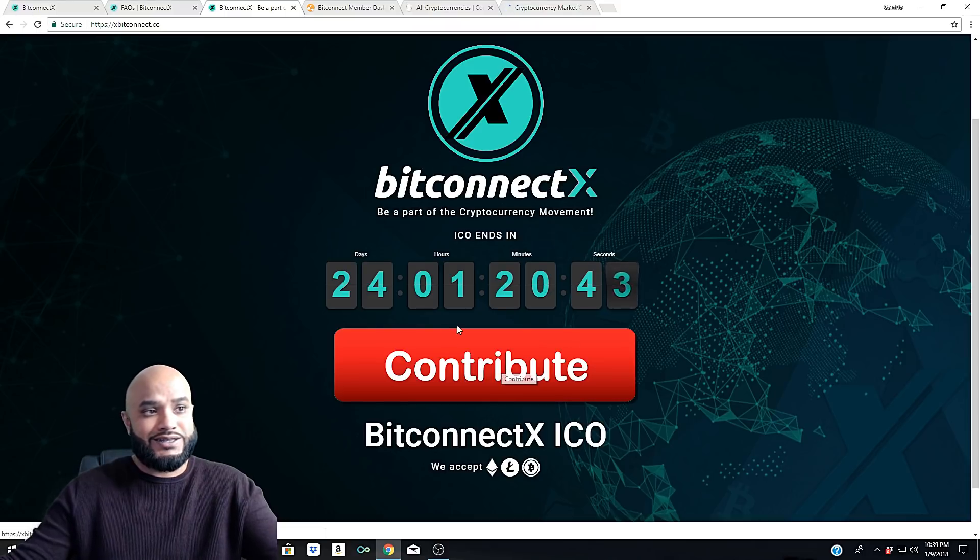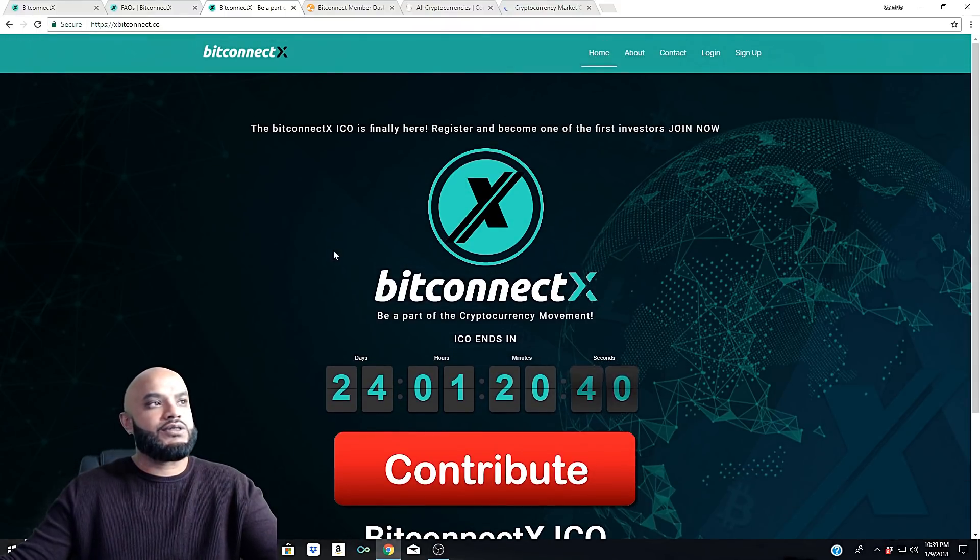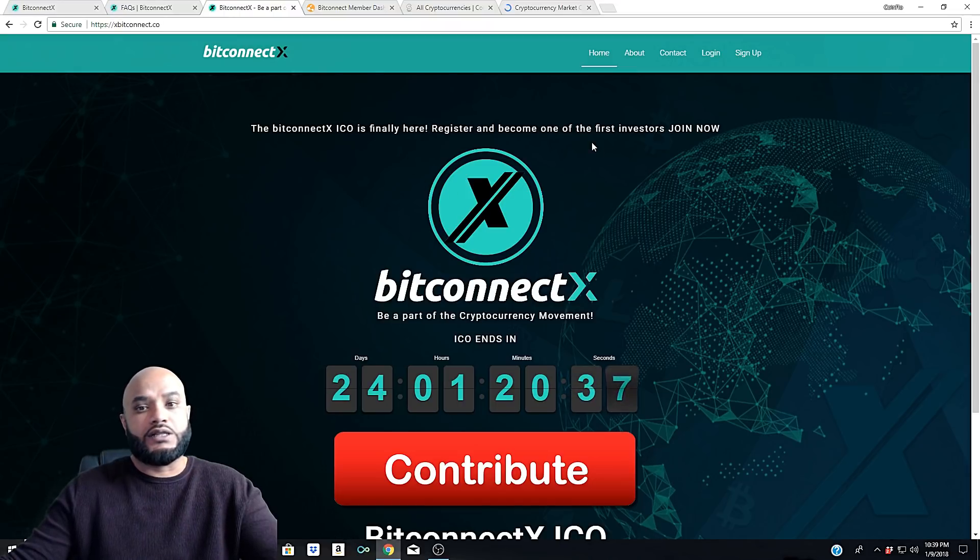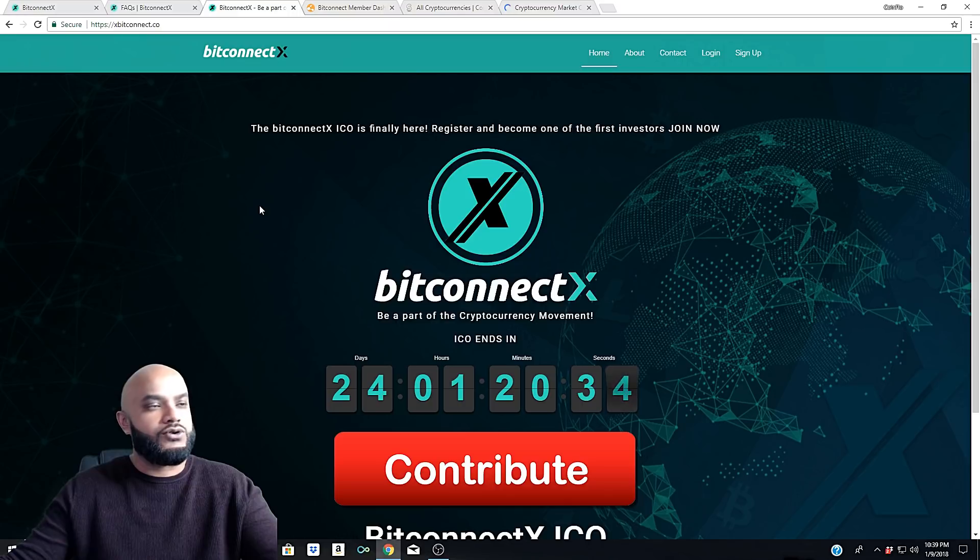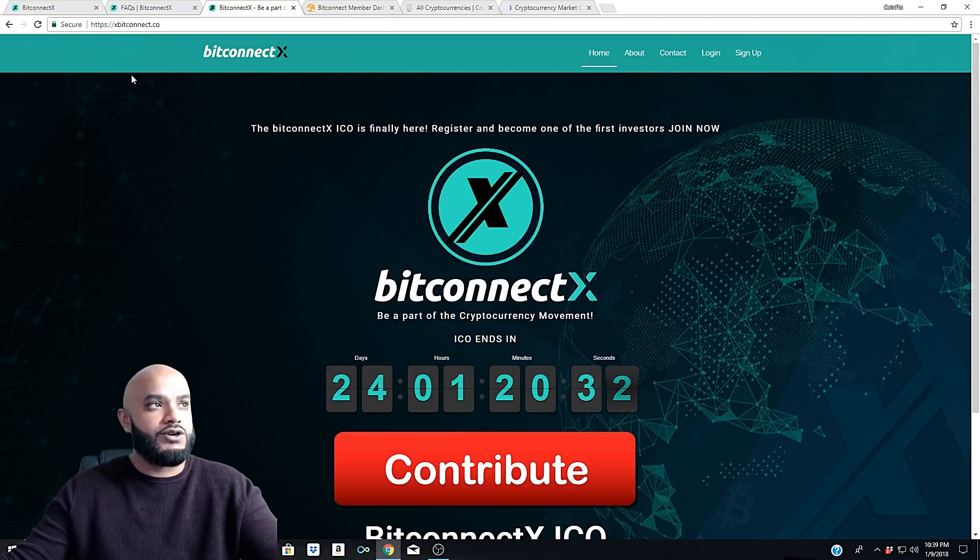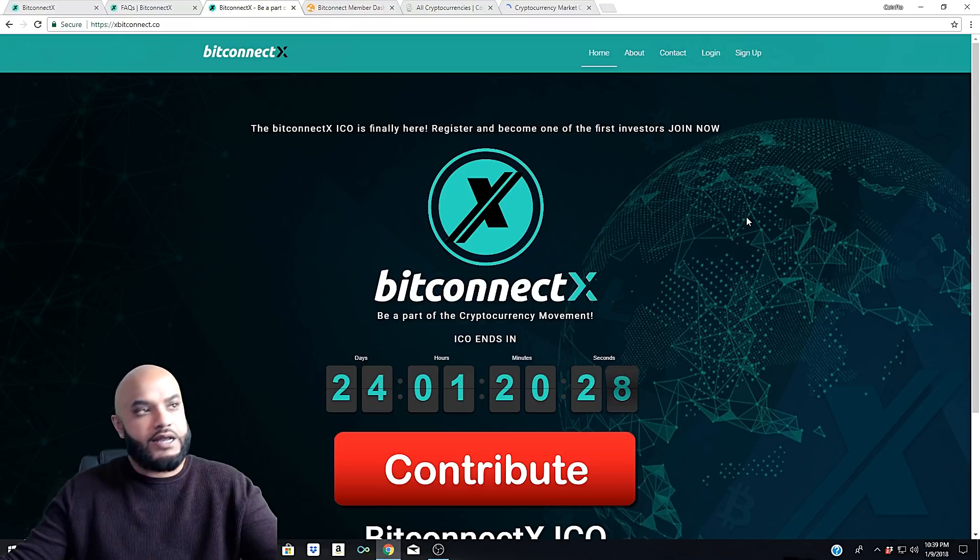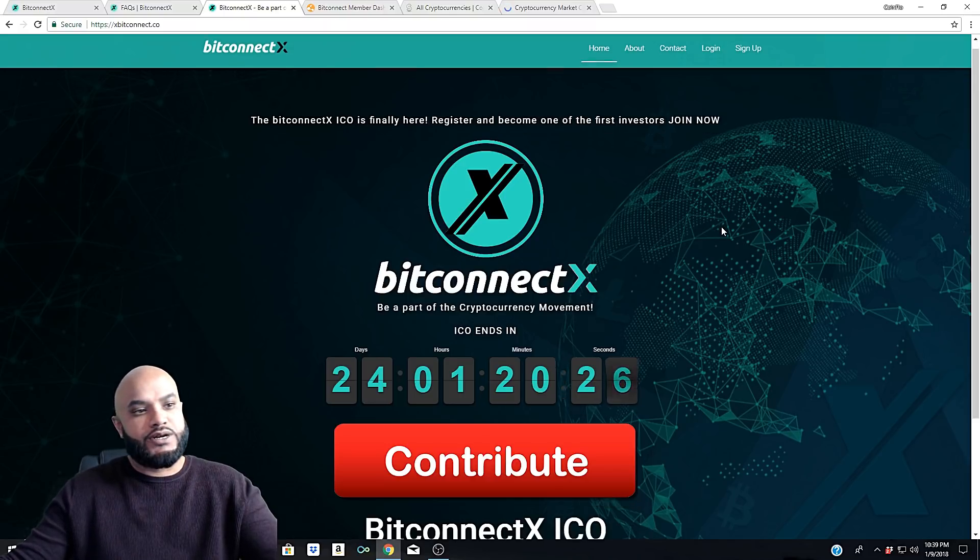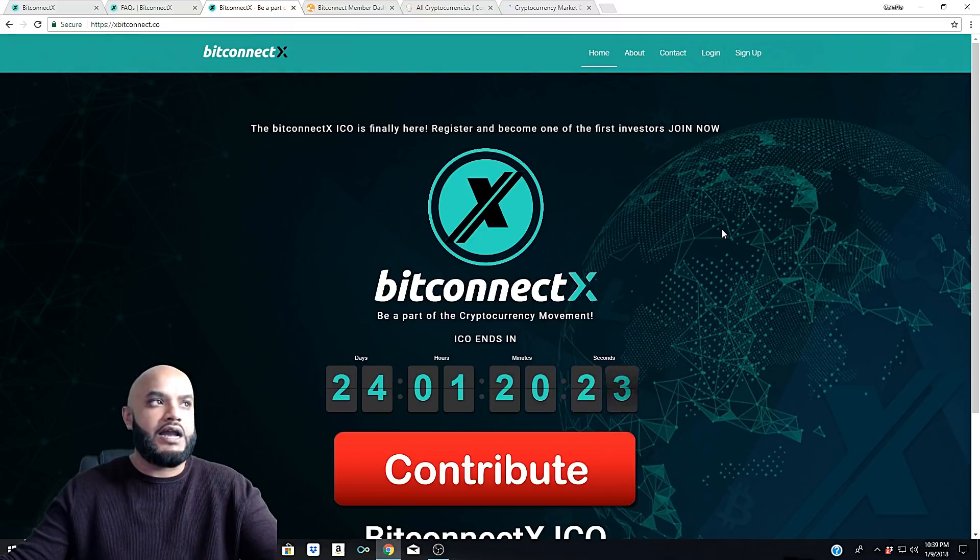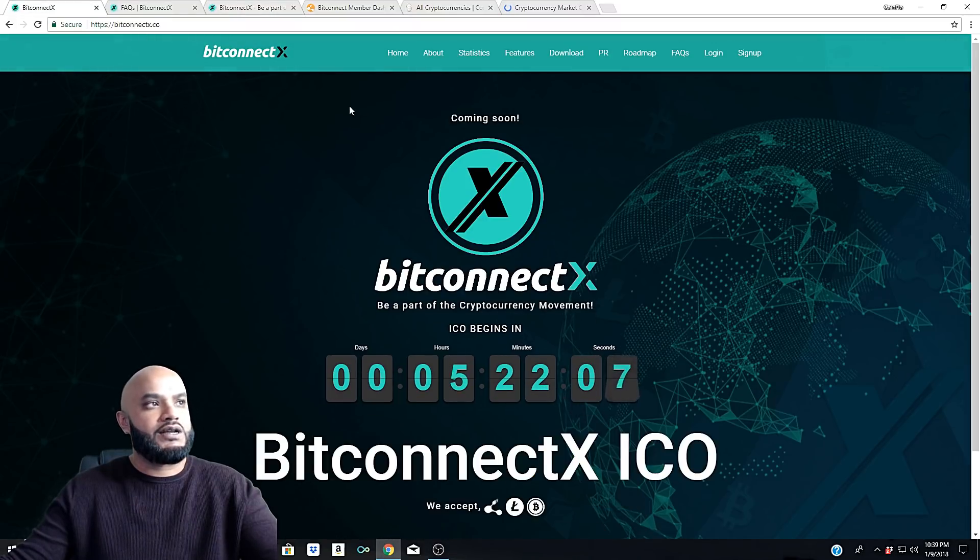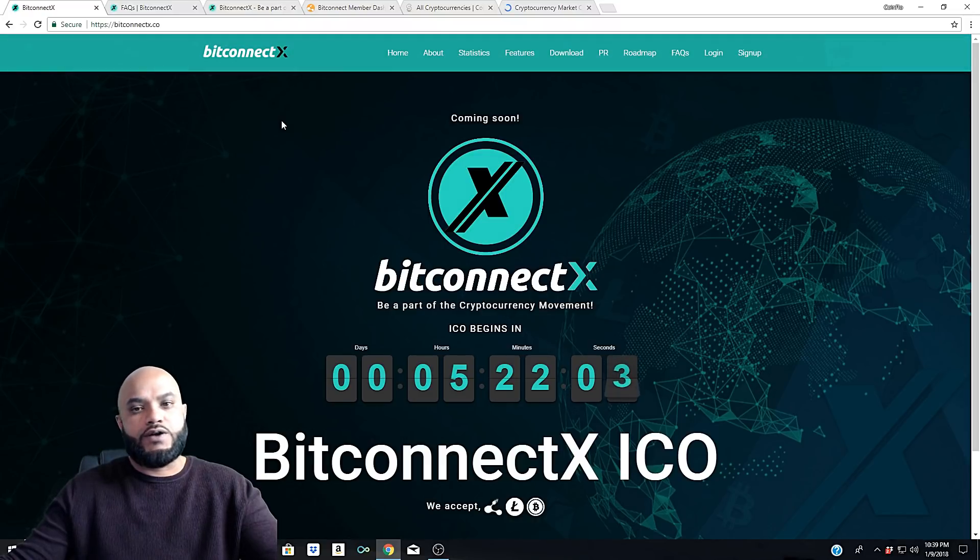You're going to be sending money to their wallet, and this is a scam all day, guys. These are the type of things that you have to be careful of. If you come across this in a link or somebody has posted on Telegram or Facebook or Twitter or whatever it is, it's xbitconnect.co - it's a scam site. If any of you have already lost money in this, guys, I feel bad for you, but you've got to be aware of these things.